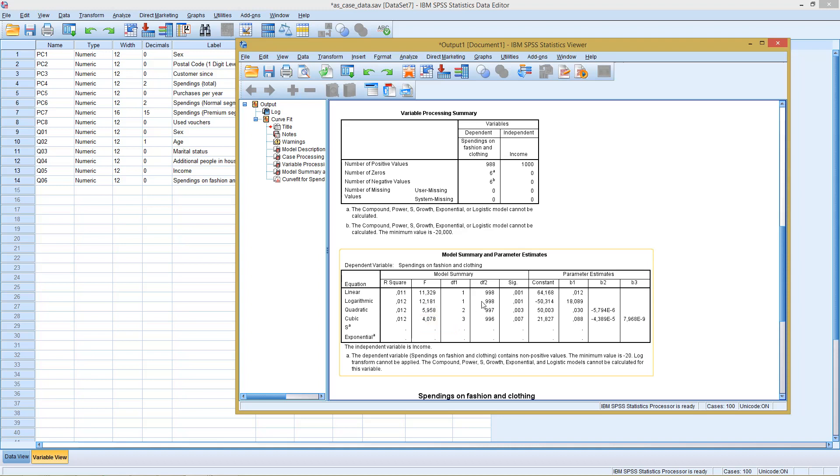But I would always recommend go with the easier, go with the simpler version. Meaning if there's almost no difference between the linear and the logarithmic version, go with the standard, go with the default version of a linear relation.